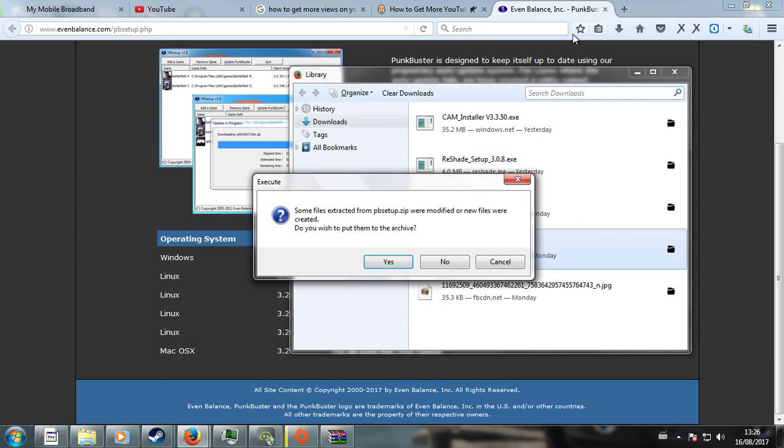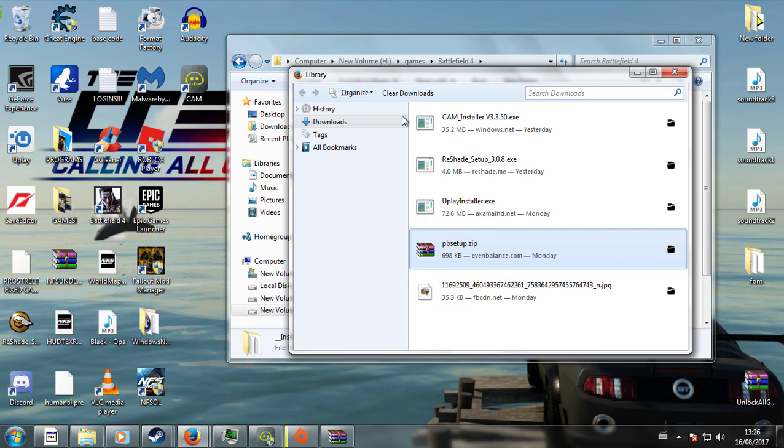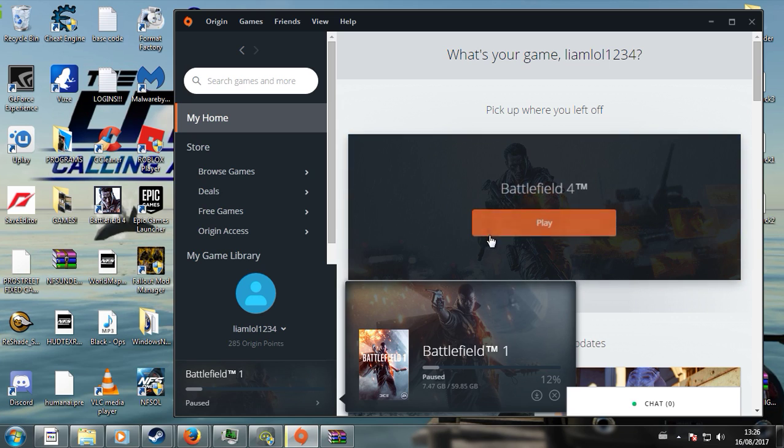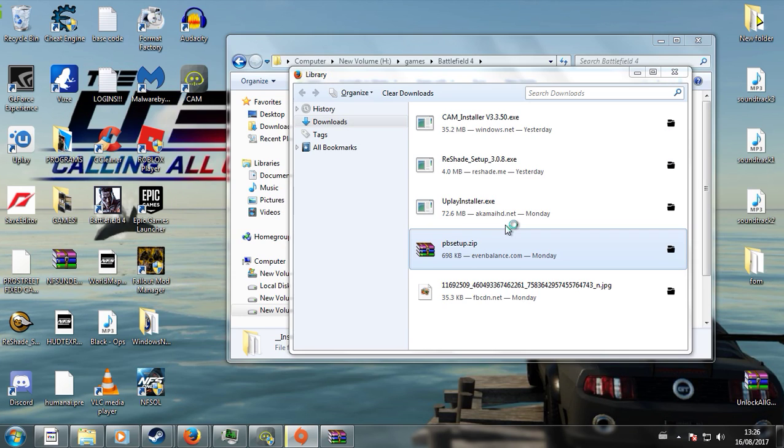And then afterwards, what you're going to do is just go ahead into Origin. My advice is, restart Origin, just to make sure. And then just press Play on your Battlefield 4, and everything should be okay.